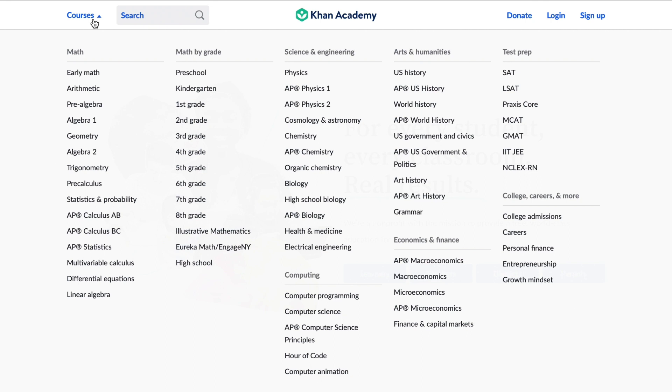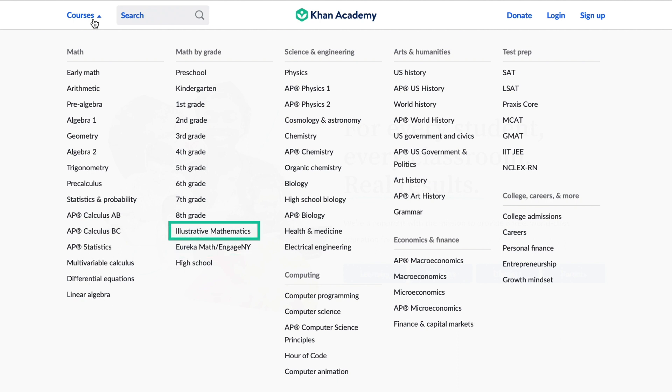We also have specific curriculum-aligned courses. You can use our personalized practice alongside the Eureka Math Engage New York curriculum for grades 3 to 8, and the Illustrative Mathematics curriculum for grades 6 to 8.